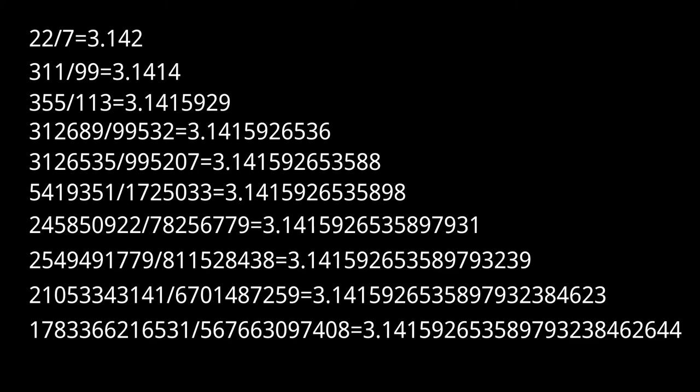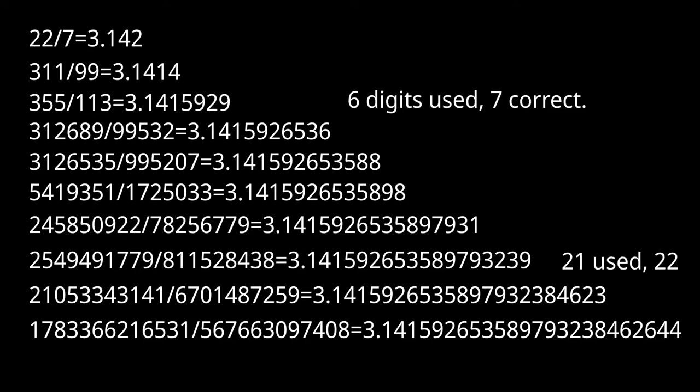As you can see, 355 over 113 and this other fraction with a 10-digit denominator are the only fractions that use less digits than the amount of correct digits they give.